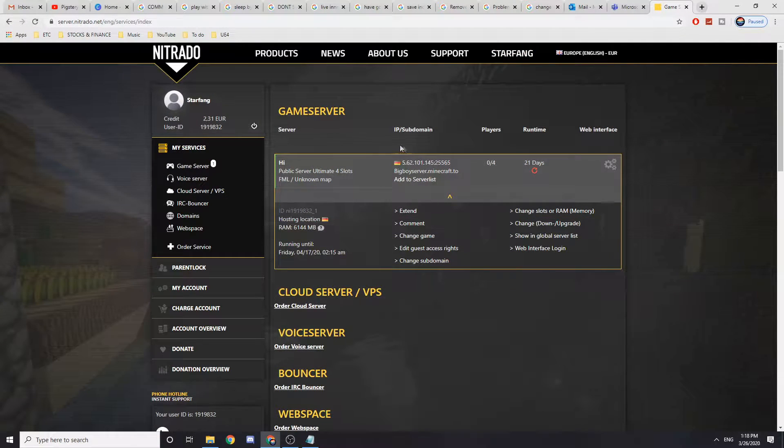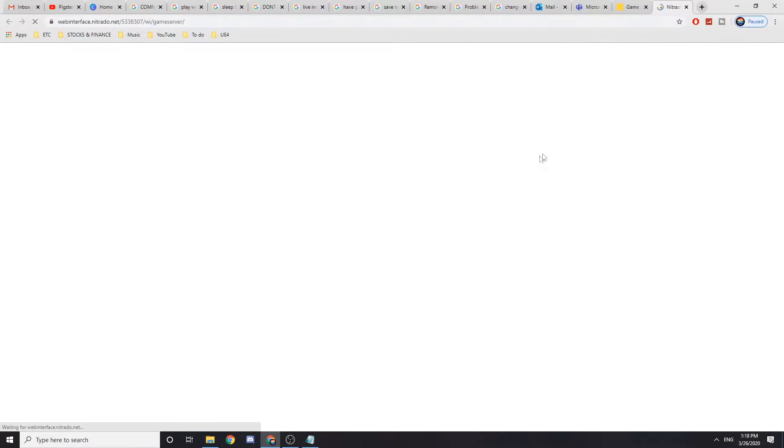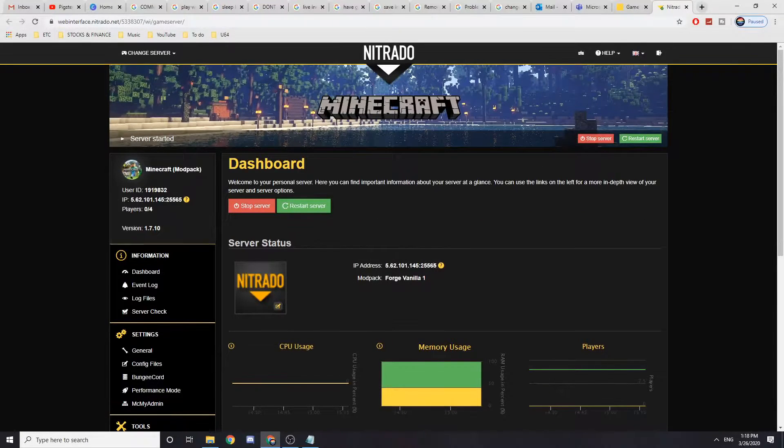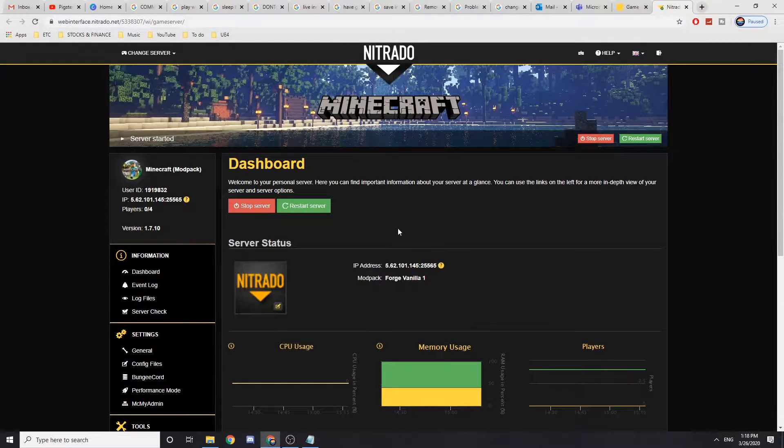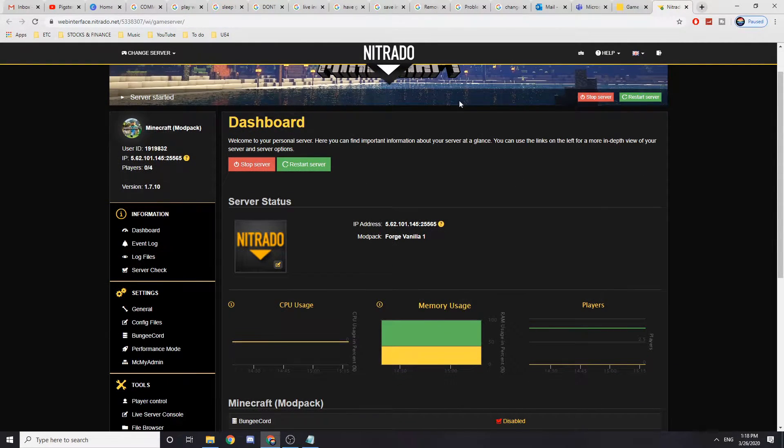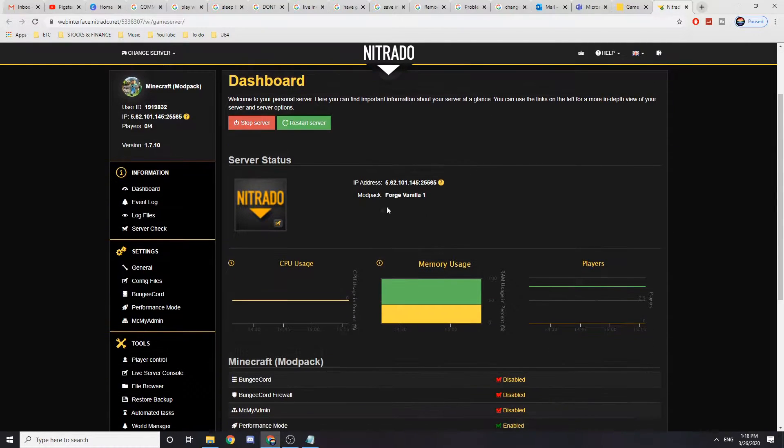So as you can see this is my server and if I go to the web interface login, this is going to bring up the server. So this is the server and it's running right now, no players on it, but I'll show you how to back it up.